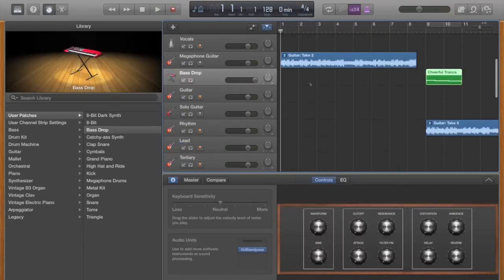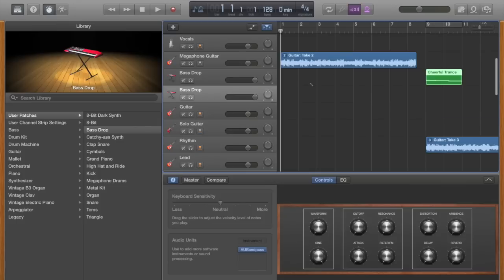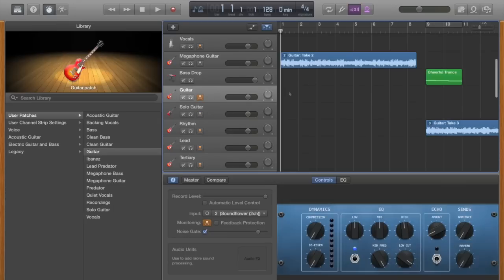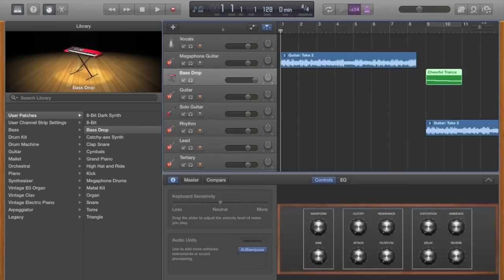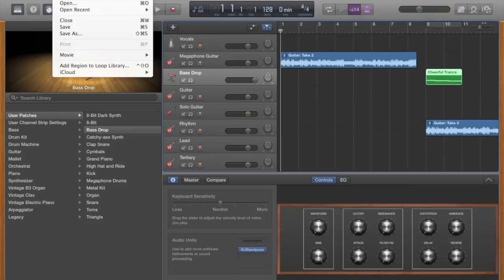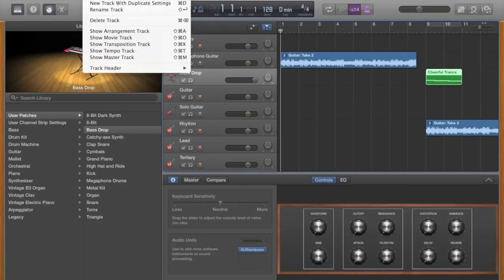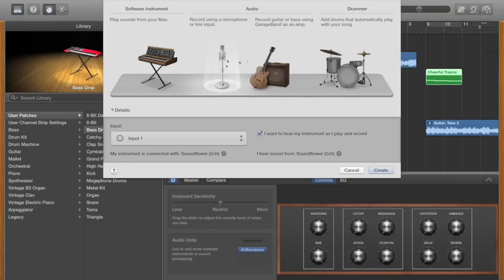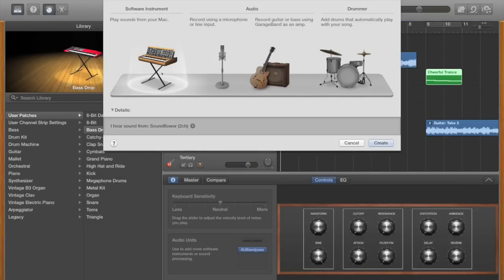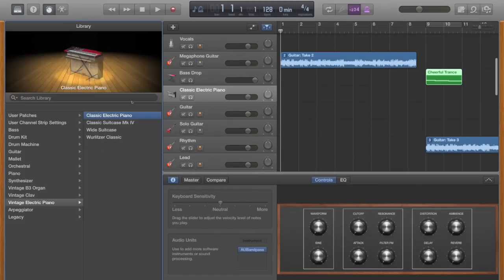So I'm going to teach you guys how to make a bass drop. First thing you need to do is let's make a new track. I just go alt command N and bam, software instrument. I have it set to Soundflower just so you guys can hear me and hear what I'm doing on GarageBand. So I go to that.